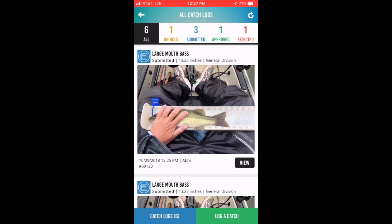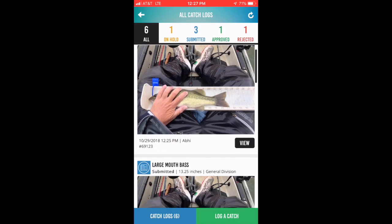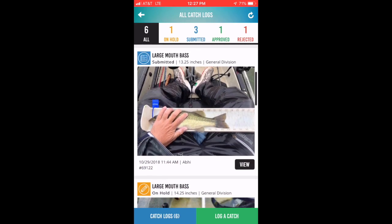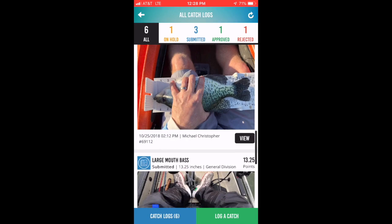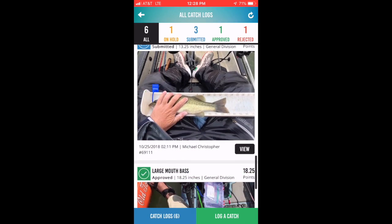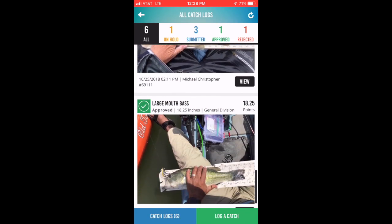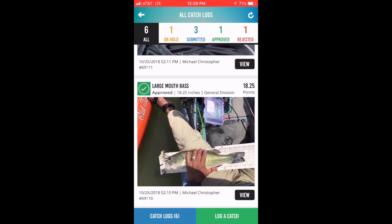This screen allows you to see all of the catches you've submitted in the tournament so far. You can scroll through those photos and use the view button to see the detail about each of those catches.